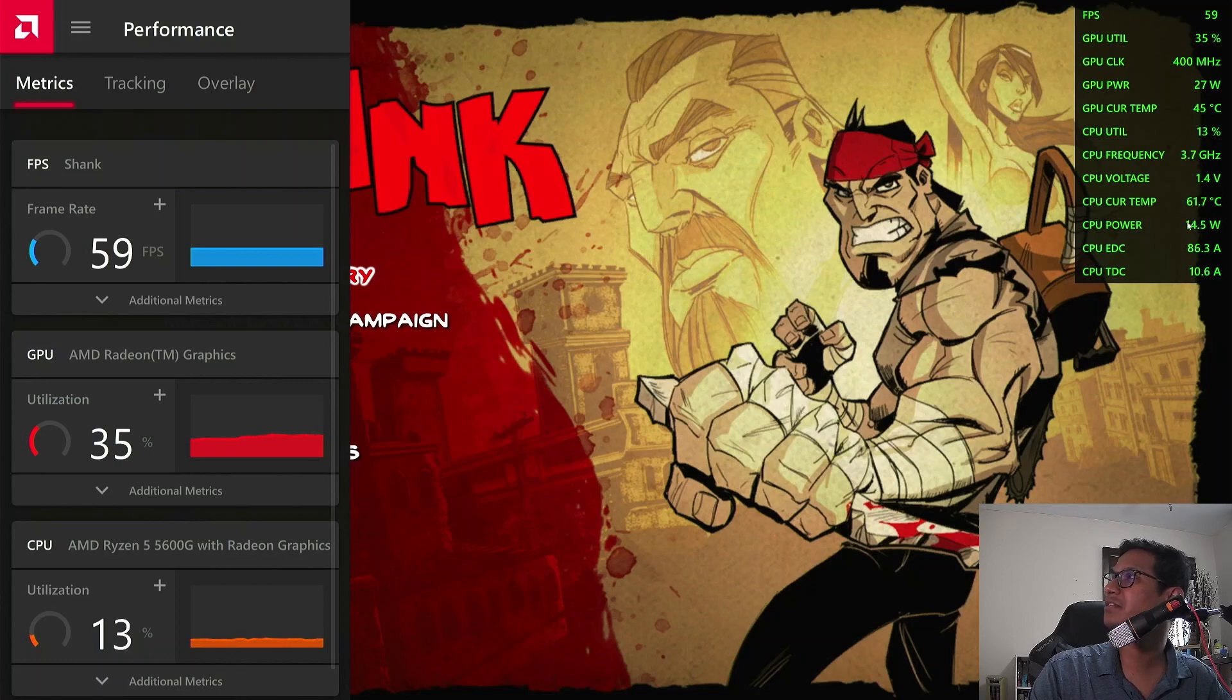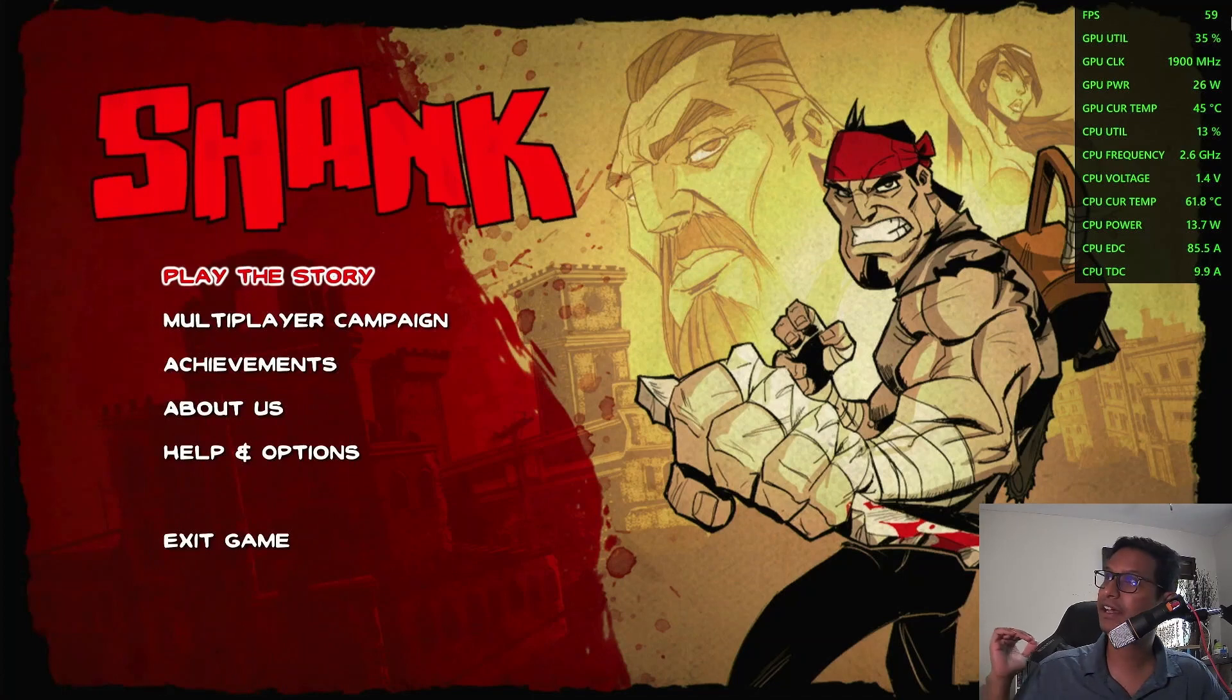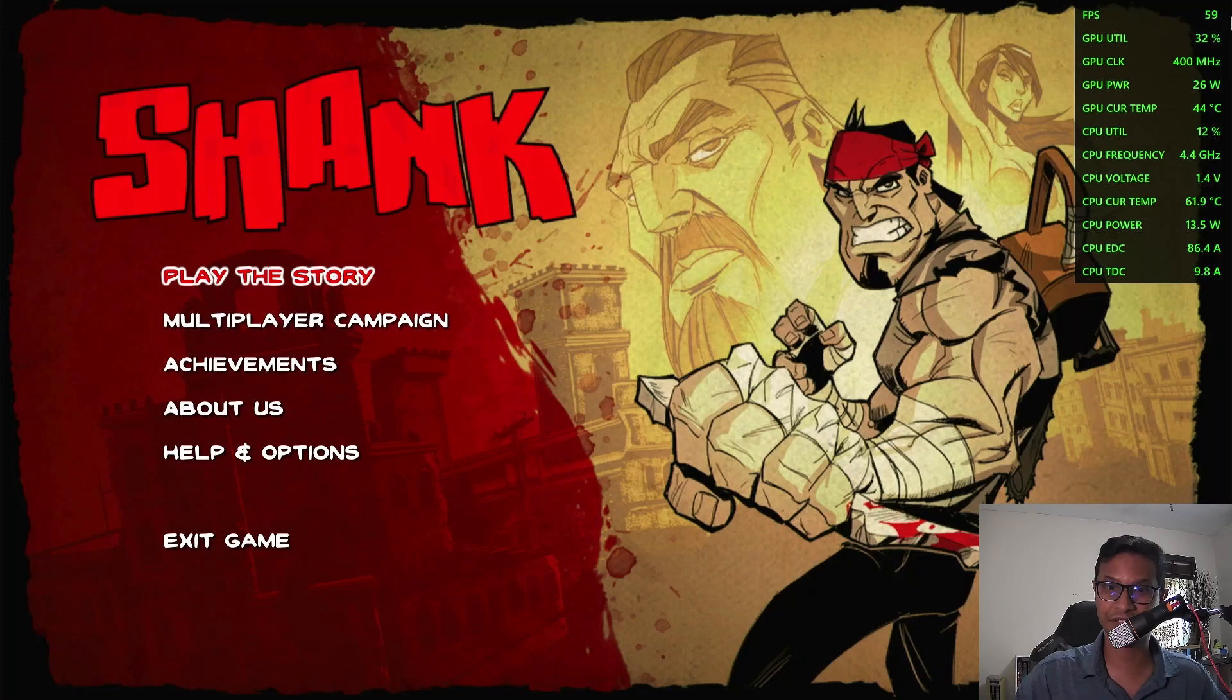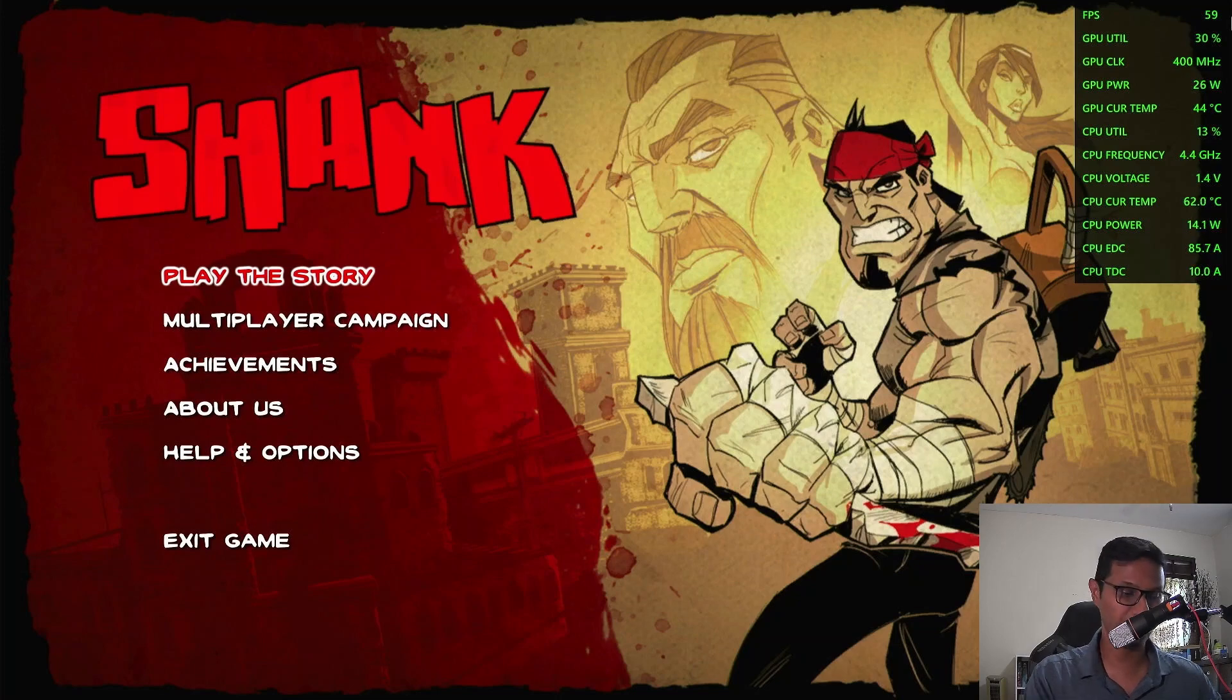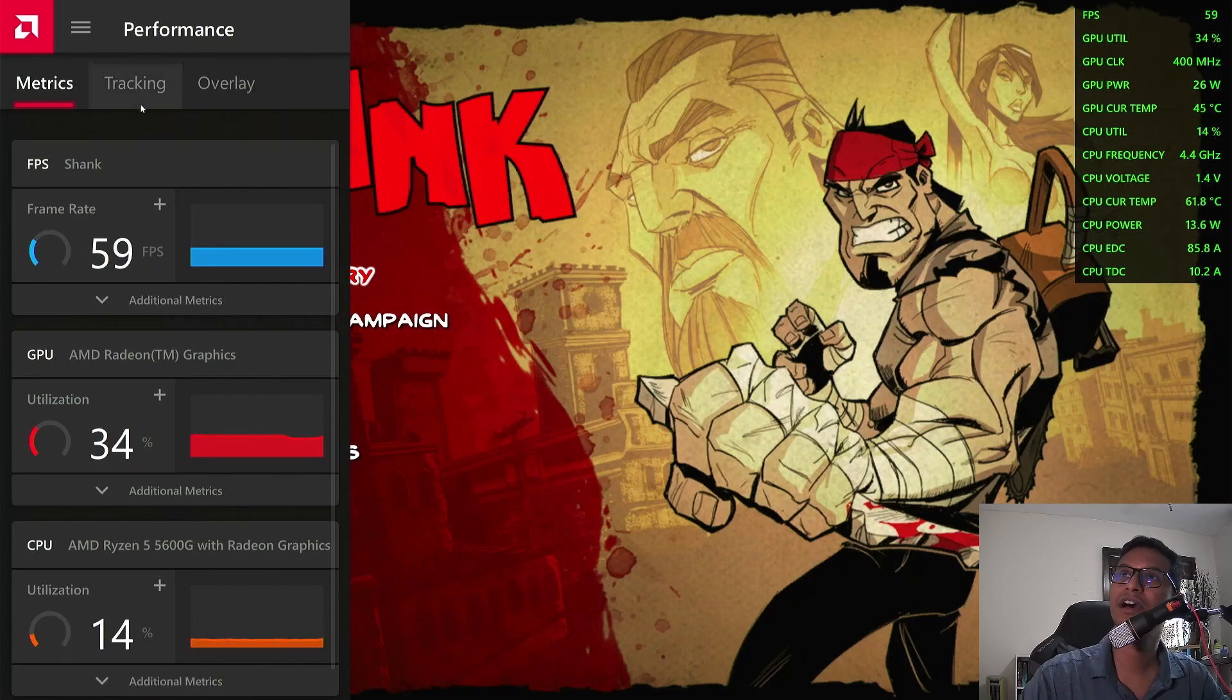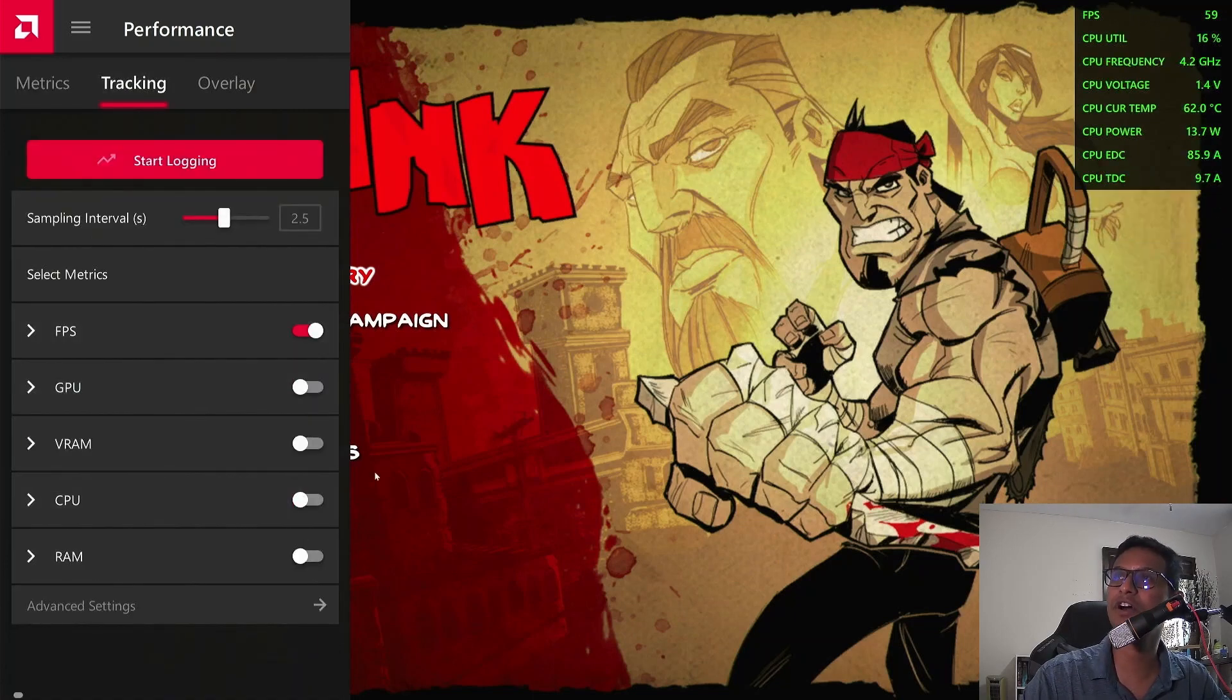Anytime while you're gaming, if this long list of information feels a little bit overwhelming or distracting, you can press Alt+R anytime and turn Tracking off—turn your GPU off, turn your CPU off—and then you're left with only the FPS.